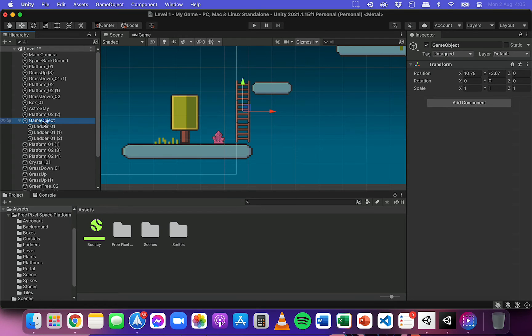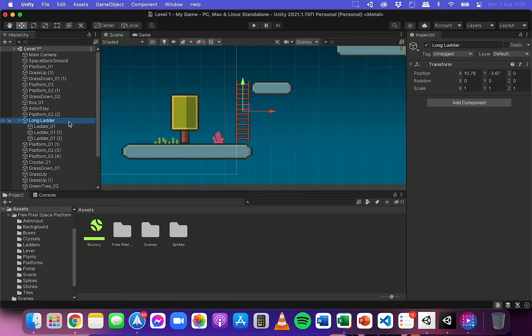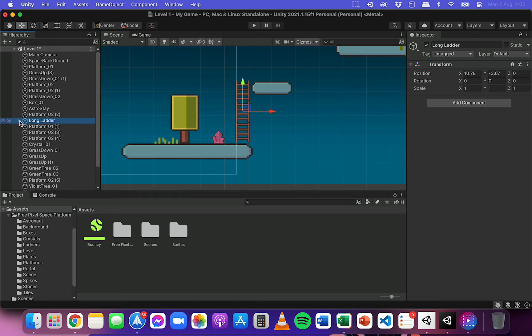So I'm going to rename this game object, just click on it or you can right click and then click rename. I'm going to call this long ladder. And then I can actually hide all those three letters under there. Now they just belong to that group.